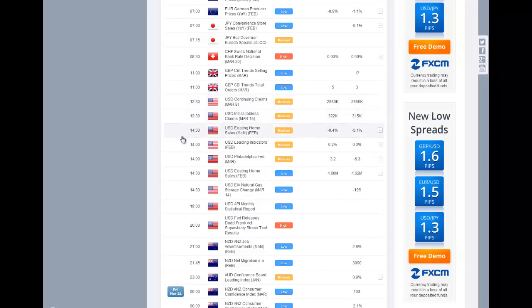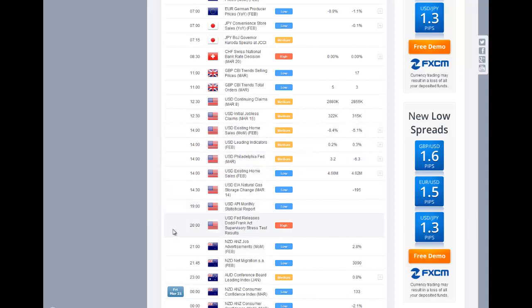Then at 2 o'clock, we have leading indicators from the United States and existing home sales. But the major event of the day is at 8 o'clock GMT when we have the stress test results from the Fed, and this could generate some volatility in the markets.